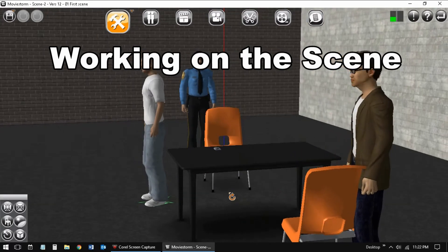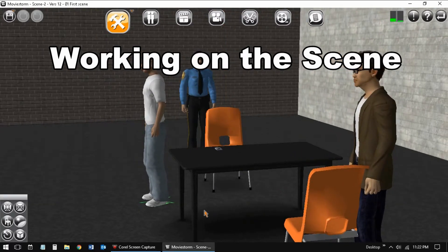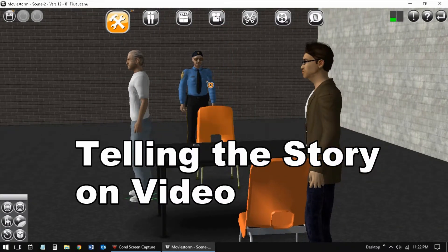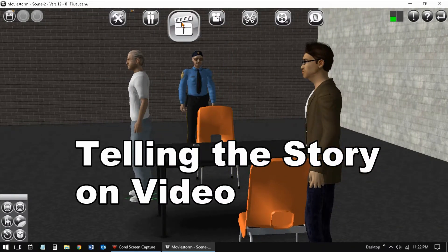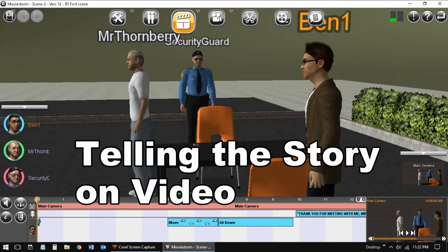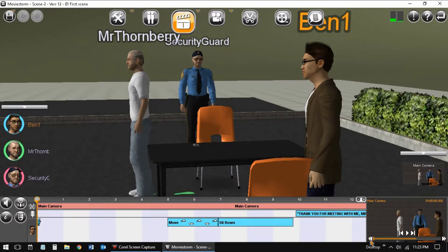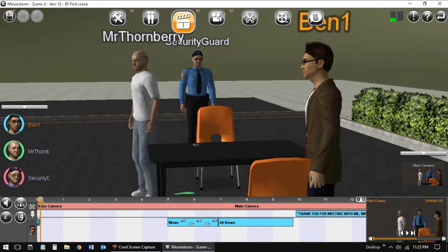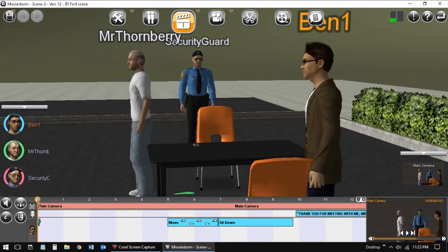Back to our scene. This is the version that is shot from the inside. Ben has some dialogue, and we end with dialogue from Mr. Thornberry.